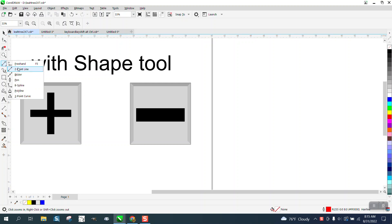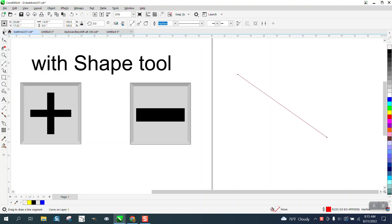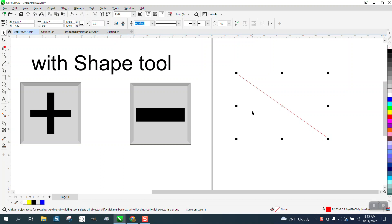If you take a two-point line and draw a line and pick it with your pick tool, you can hit the plus key on your keyboard and it'll make copies.